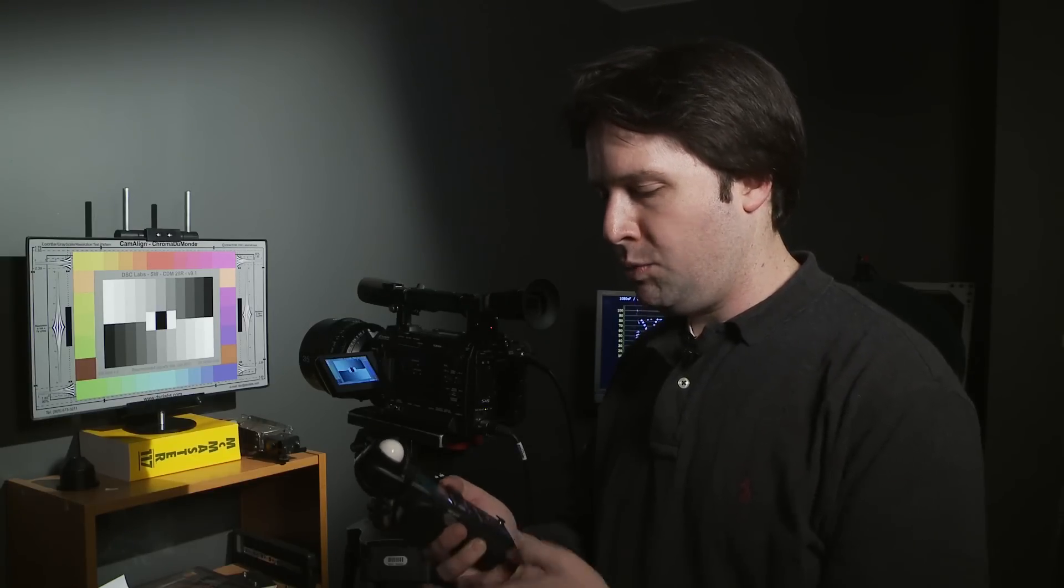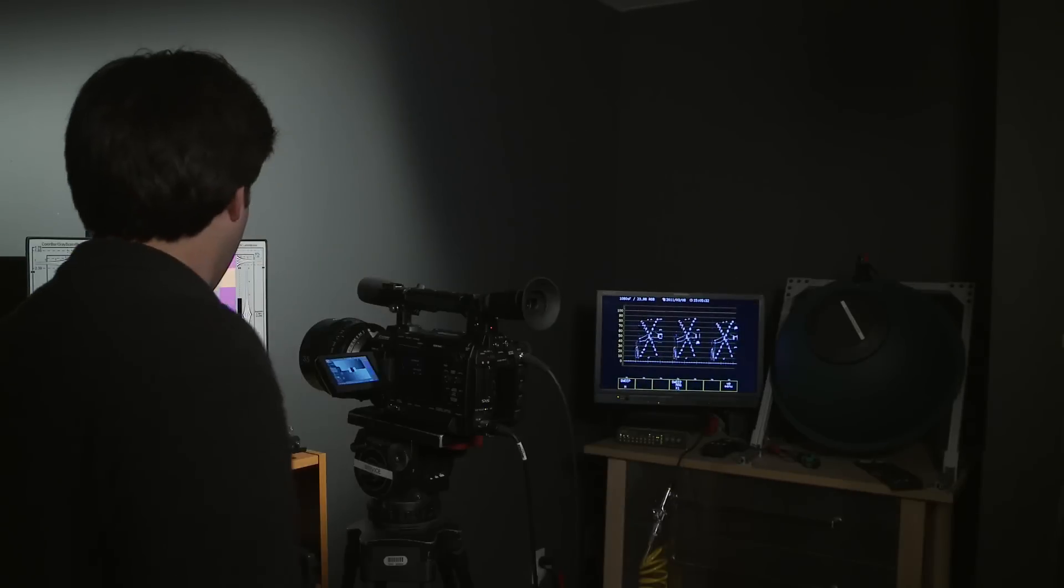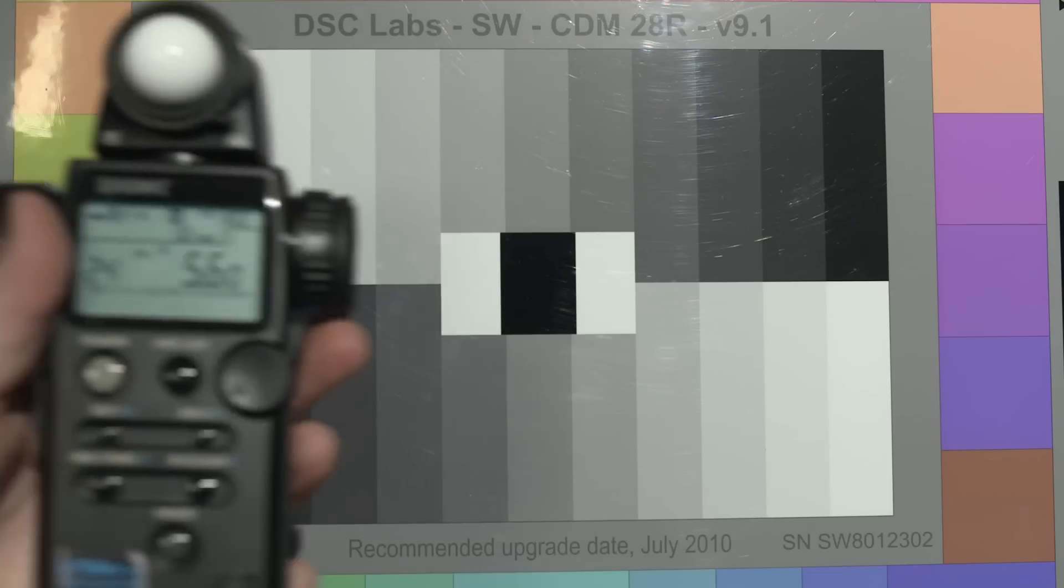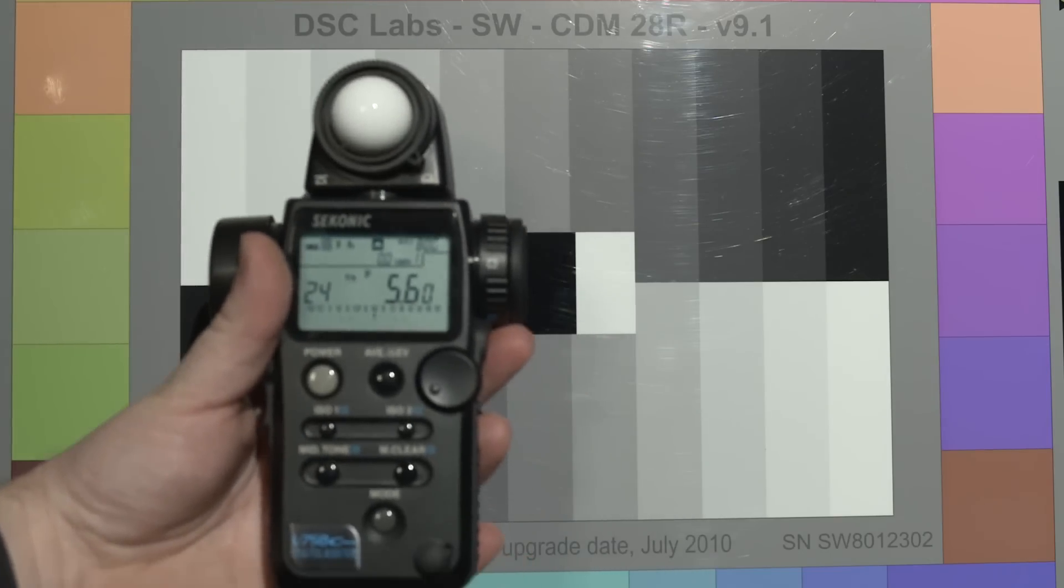So I'm just going to change the ISO up to, I get to 800, which puts me dead on 5.6. As you can see, 5.6.